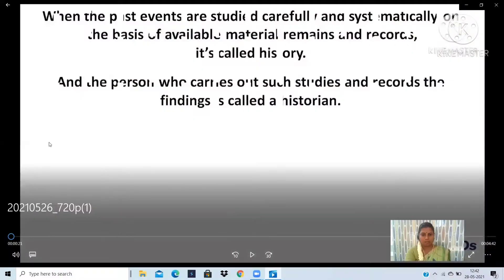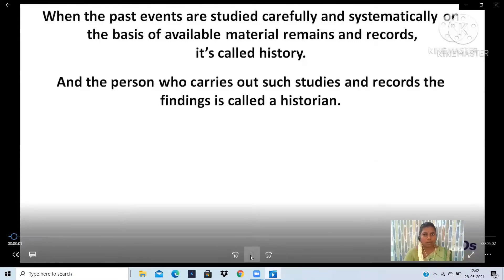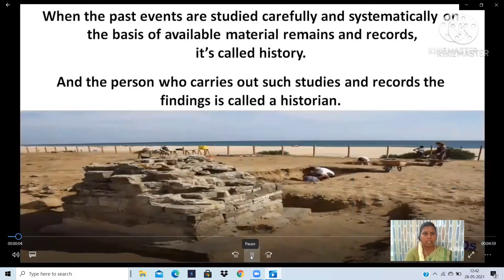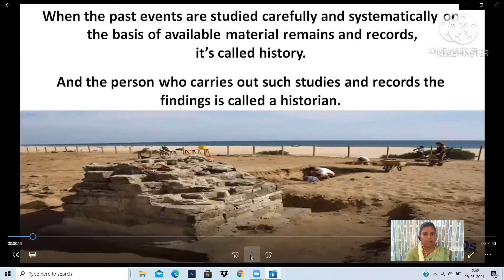Now let us see chapter 1 in history: Introduction to History. What is history? When the past events are studied carefully and systematically on the basis of available material remains and records, it is called history. The person who carries out such studies and records the findings is called a historian.